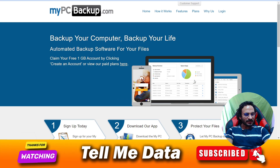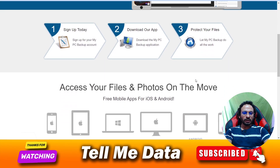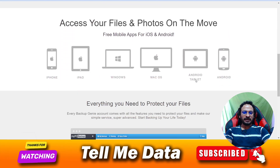So my dear fans, by using these methods you can easily cancel your mypcbackup.com subscription or account. Hope you like this video — if yes, please hit the like button. Thanks for watching this video, bye bye.